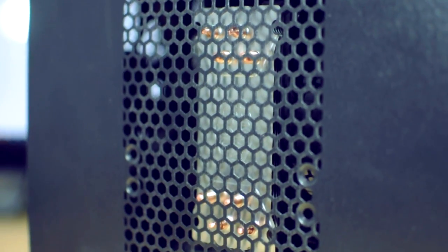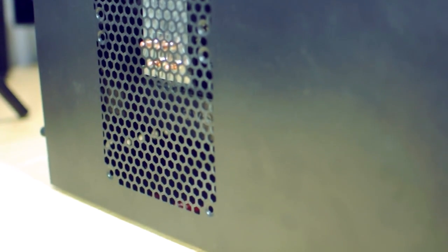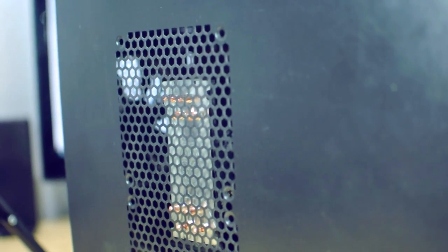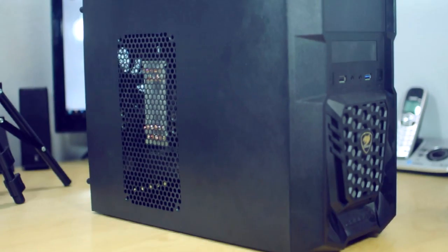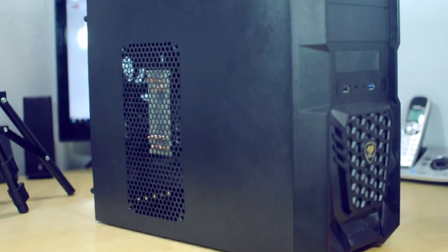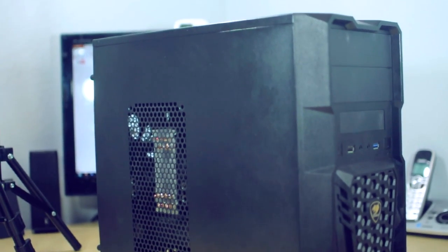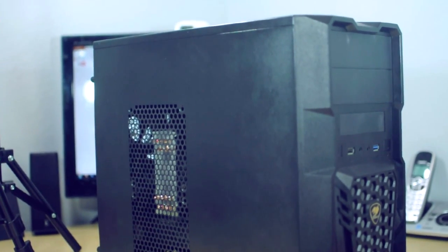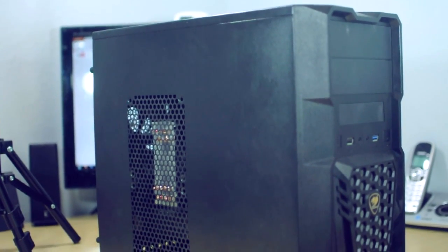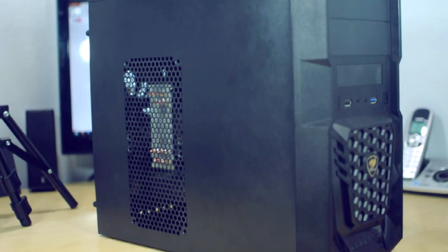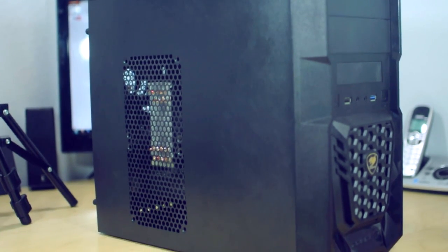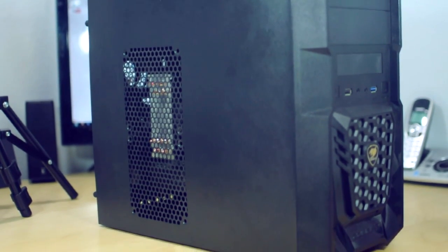Luckily there is mesh right there so some of them do poke through, and then the ones that do push against it push the side panel a little bit outward, but it's nothing too crazy. So this is pretty much the biggest cooler that I can fit in this case. Anything taller than this is not going to fit. So probably the width on that, 158.5 or basically 159, anything like that or larger is not going to fit in this Cougar Spike case.